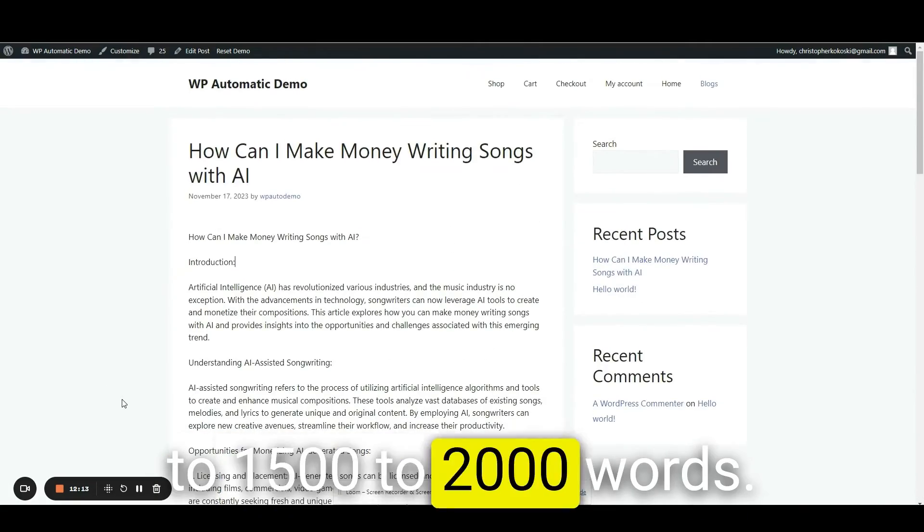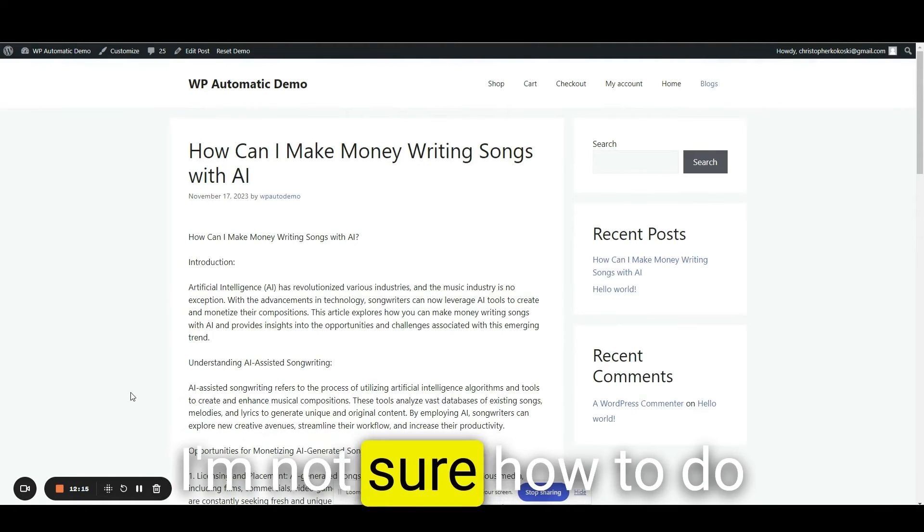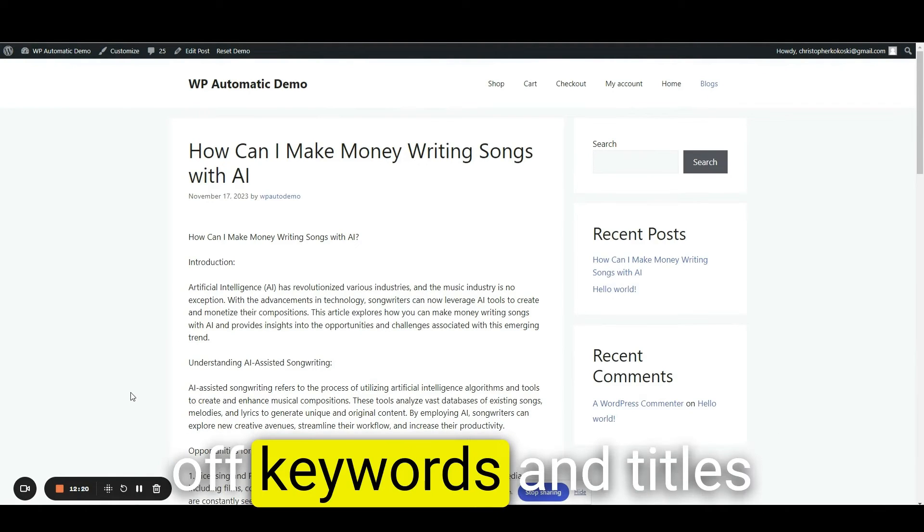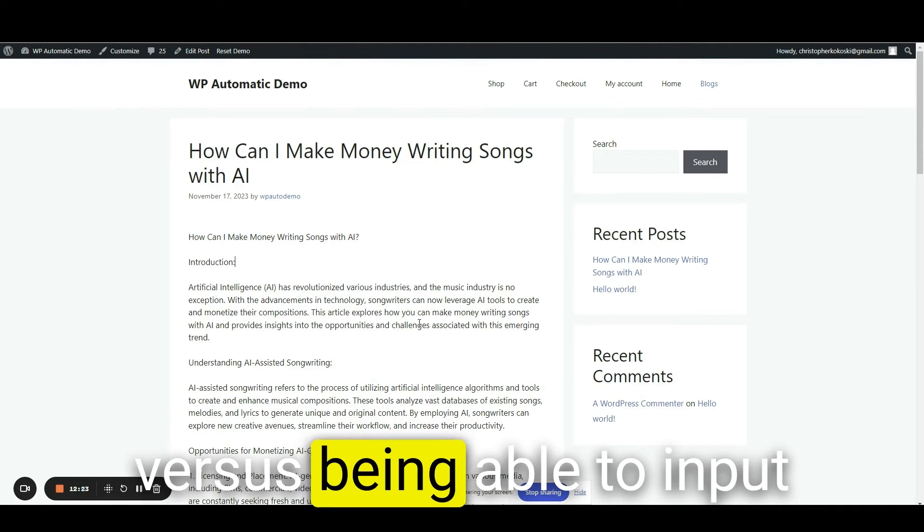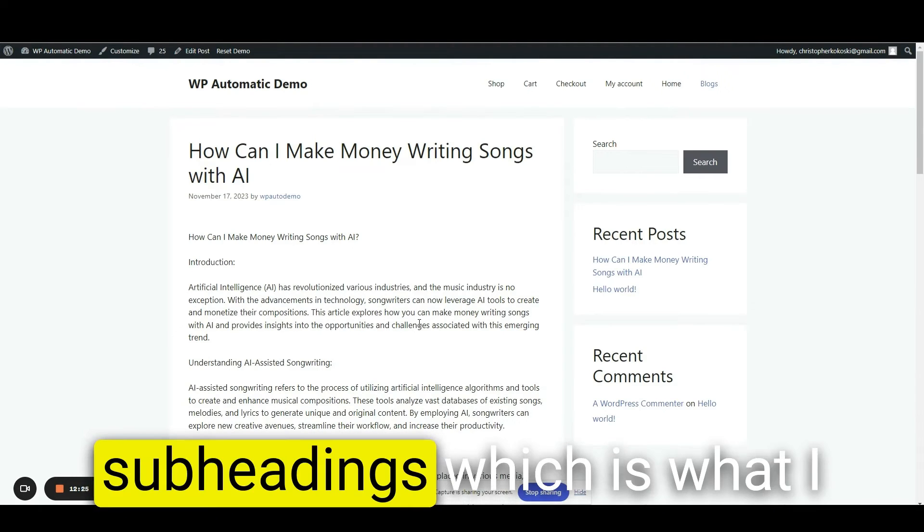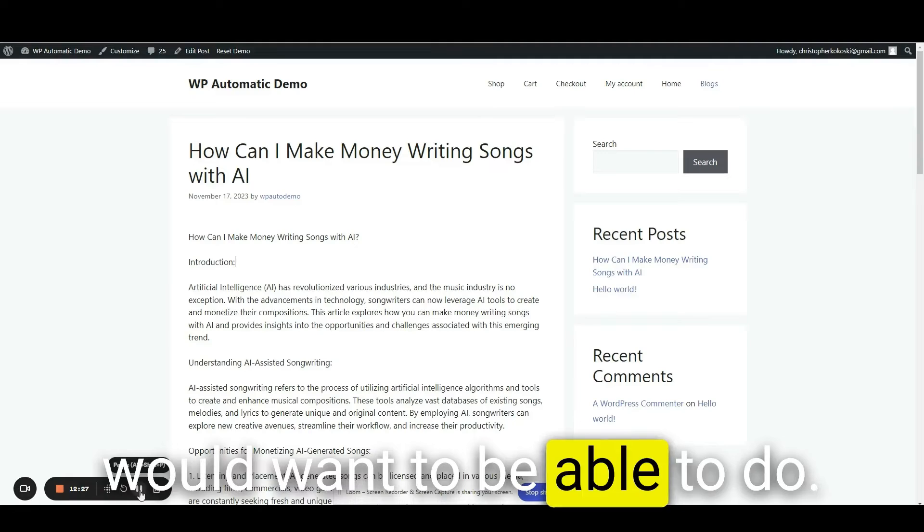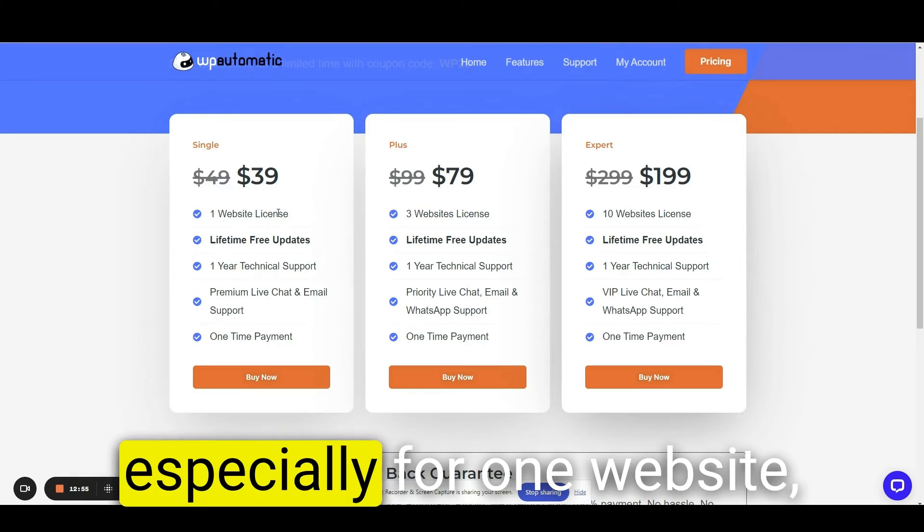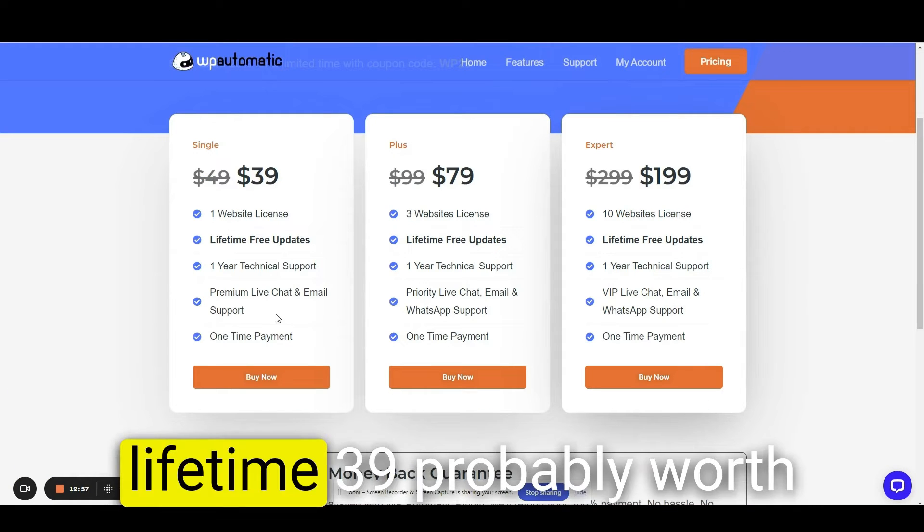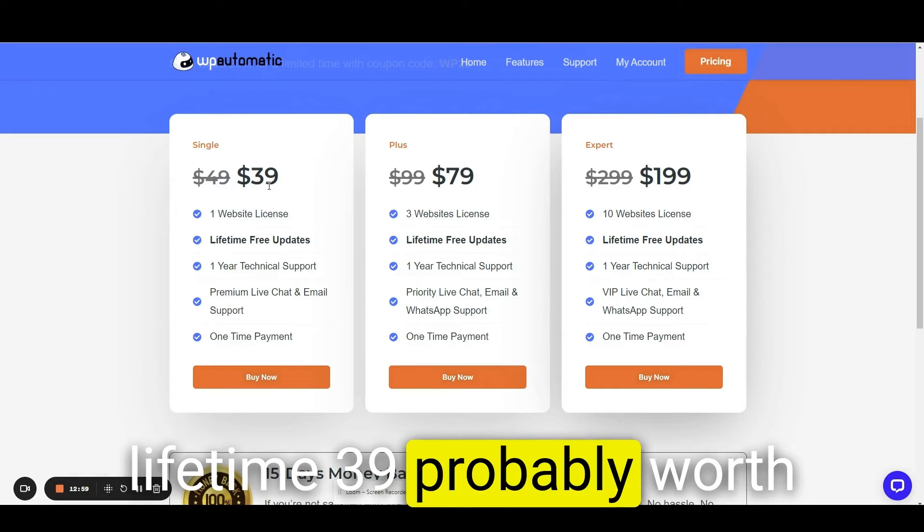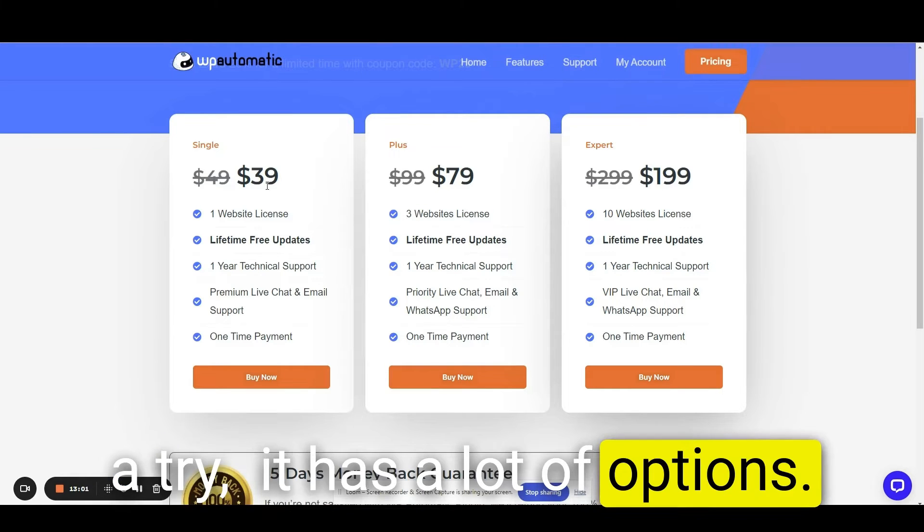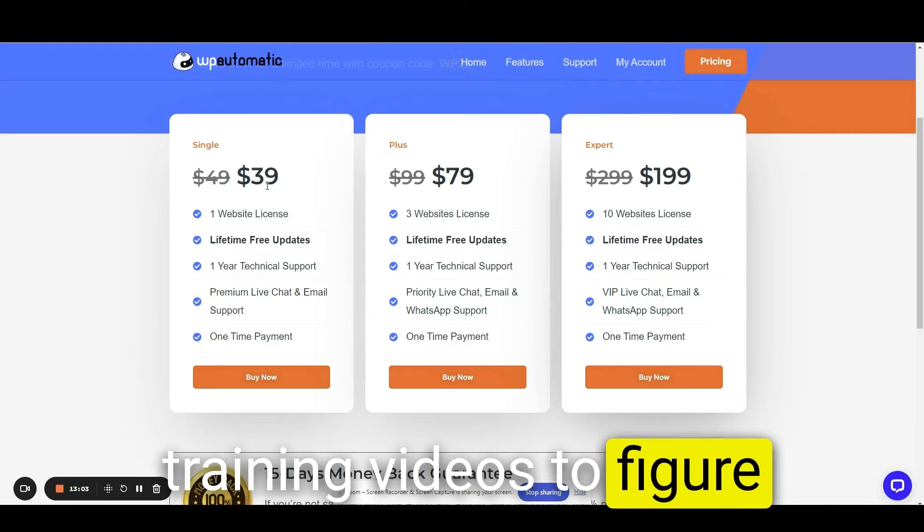I'm not sure how to do that with this plugin. It seems like it just works off keywords and titles versus being able to input subheadings, which is what I would want to be able to do. For the pricing, it's not bad, especially for one website. Lifetime, $39, probably worth a try. It has a lot of options. I'm guessing there's training videos to figure out how to do this better.